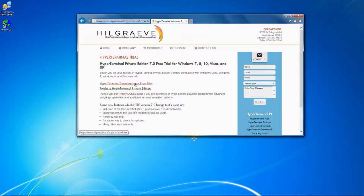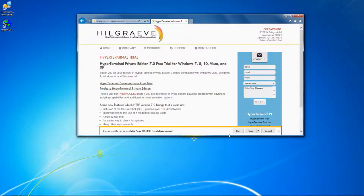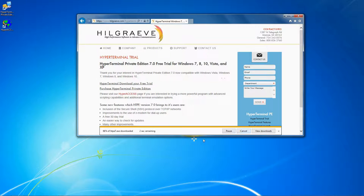Click this link to download the trial and select Run. You can also select Save if you want to save the program to install later.